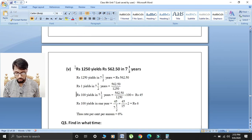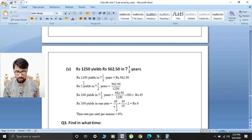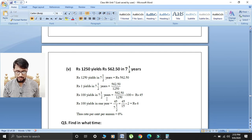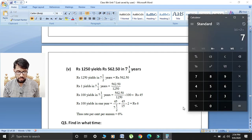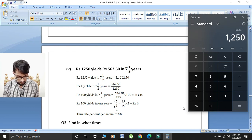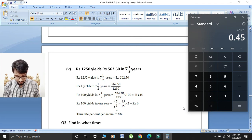Last part of question two: rupees 1250 yields rupees 562.50 in 7½ years. Given rupees 1250 yields rupees 562.50 in 7½ years. Find rupees 100 yields: 562.50 divided by 1250 multiplied by 100. So 562.50 divided by 1250 gives 0.45.